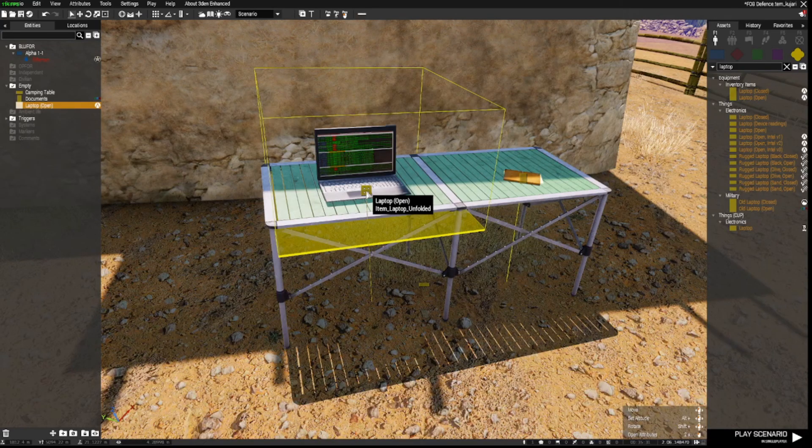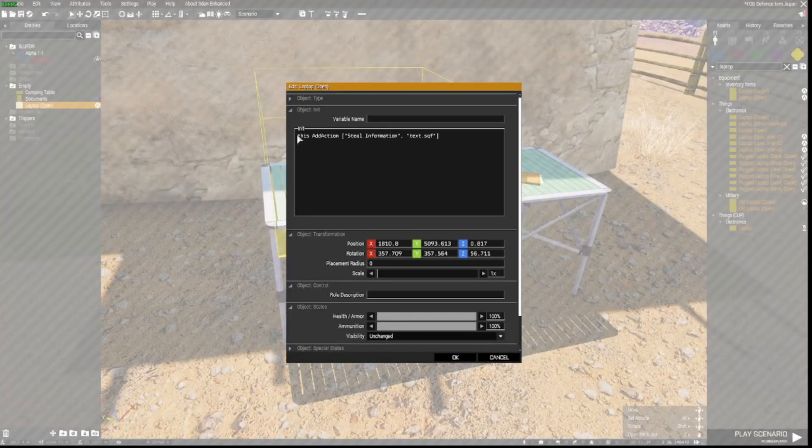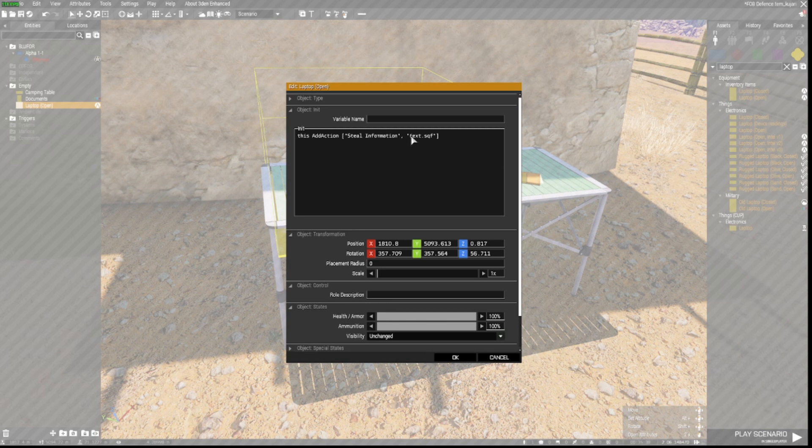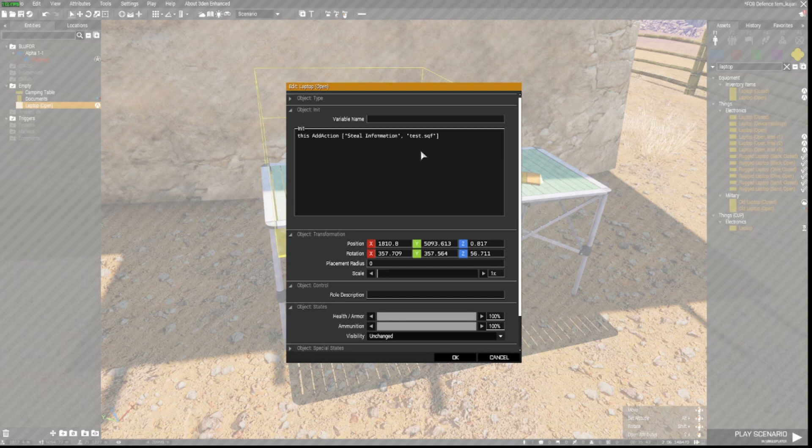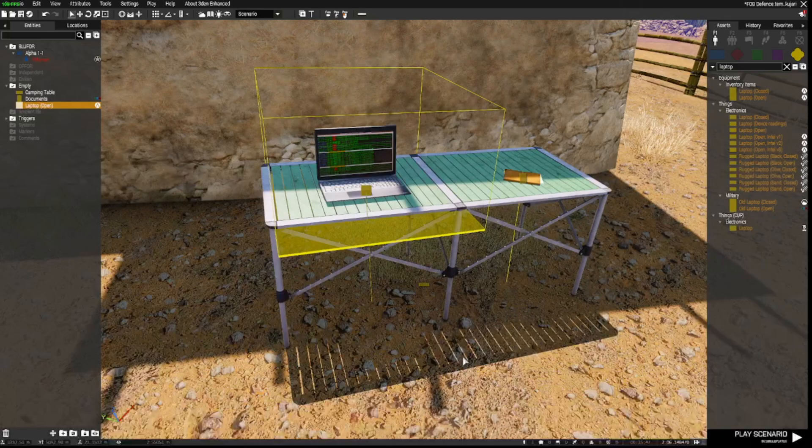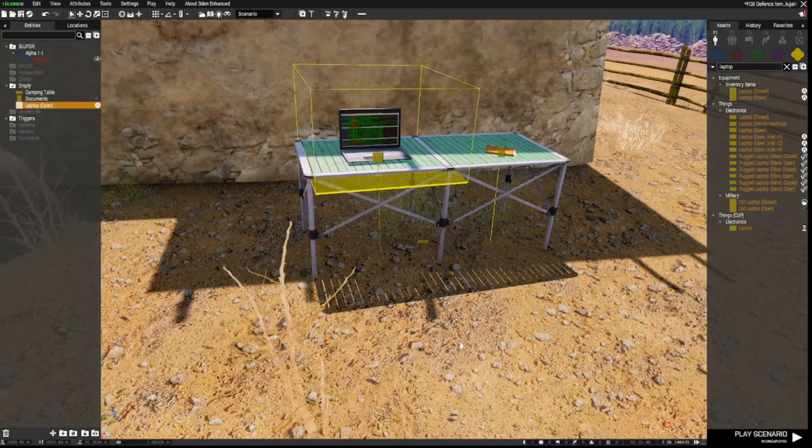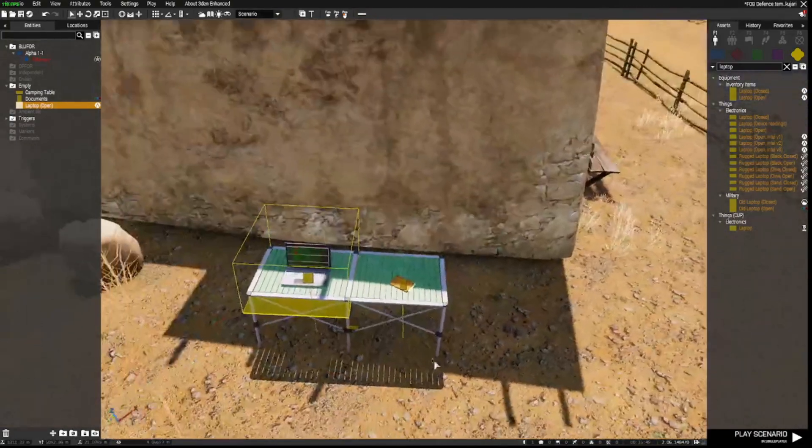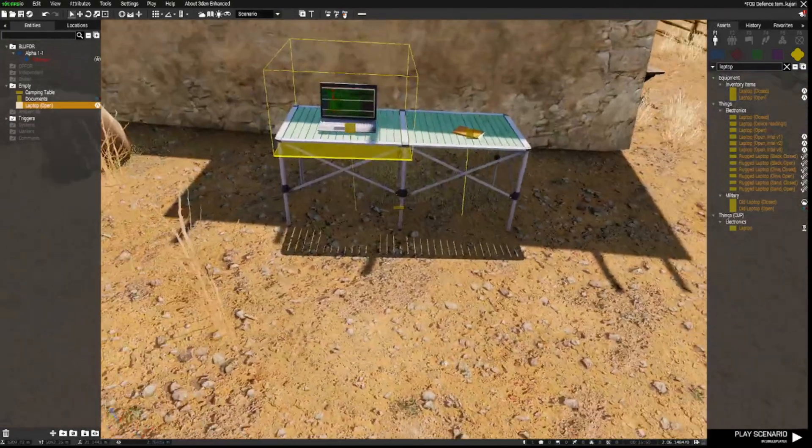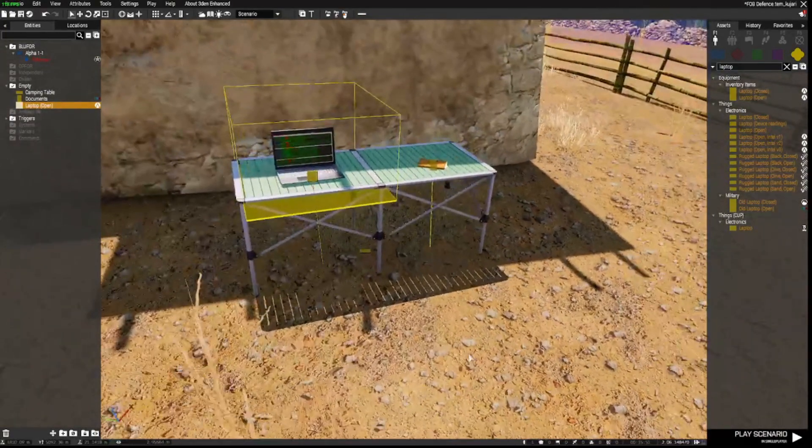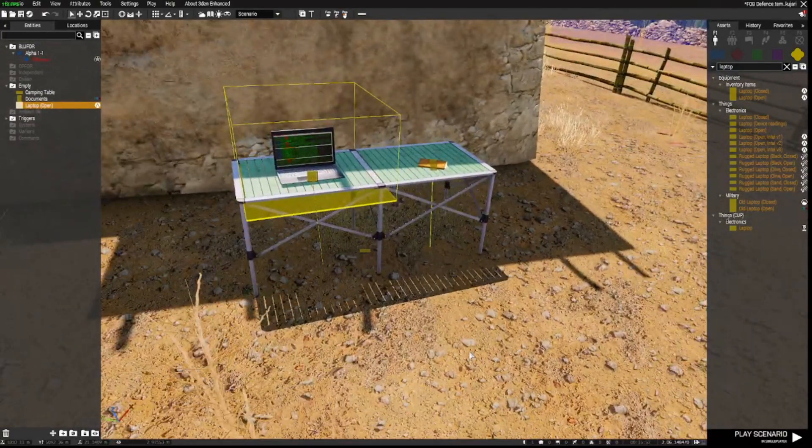Open the laptop. Have that code in there. So this add action steal information. And just to show you that this works I'm going to put in there testing dot sqf. And click OK. And I'll show you again how that works.